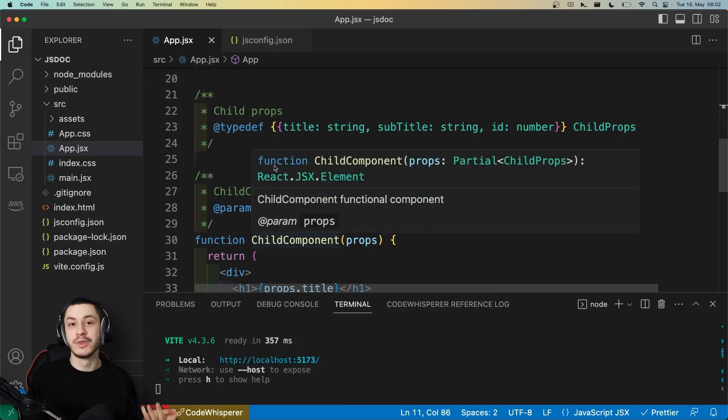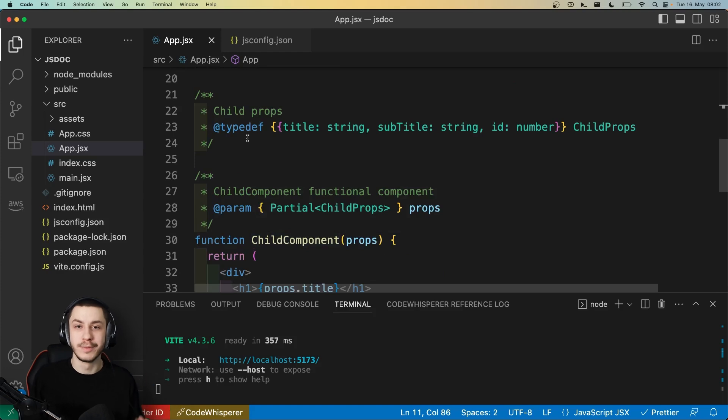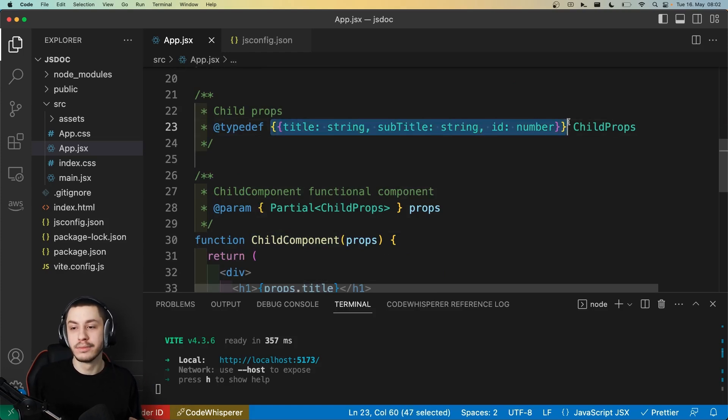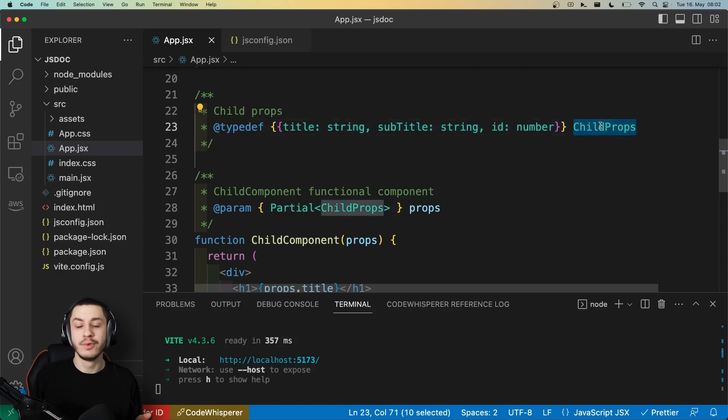And we can also define types that are more complex, basically interfaces. In this typedef, we just put our object with all the types that we need, and then we can give it a name.